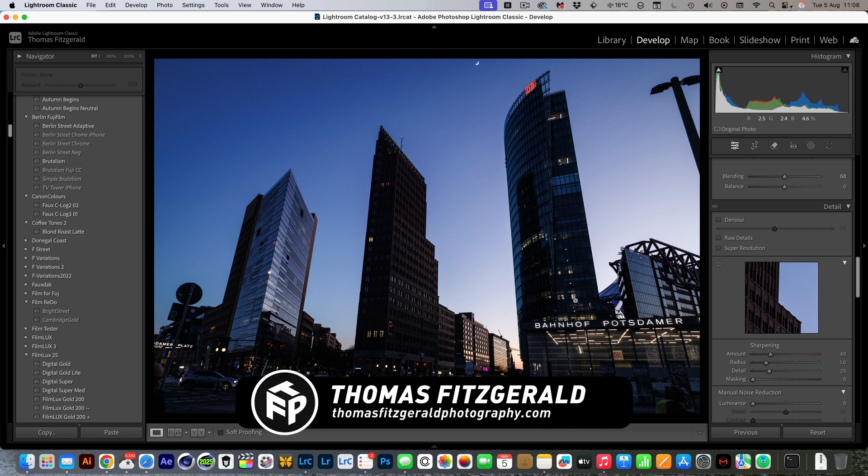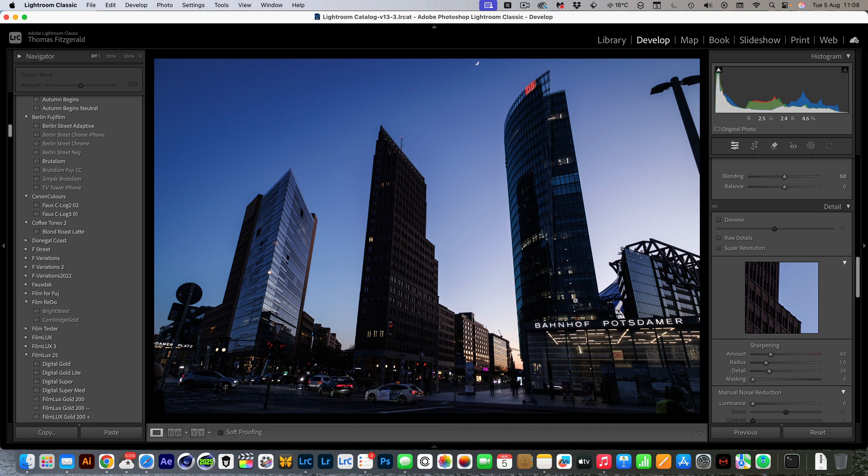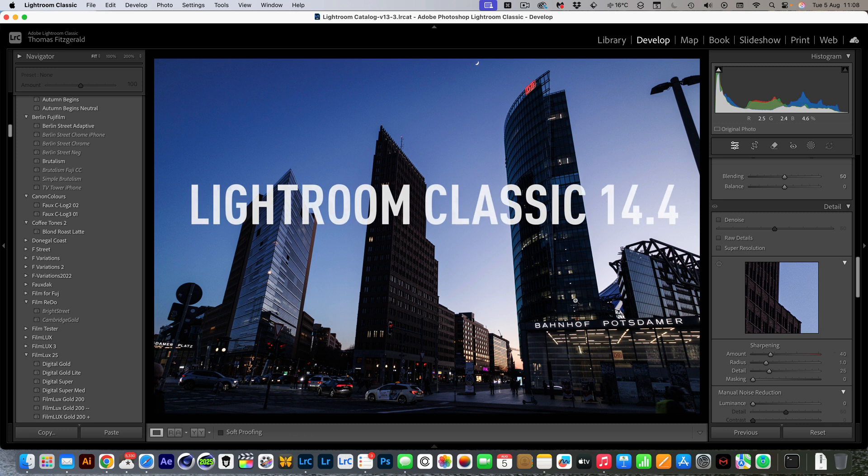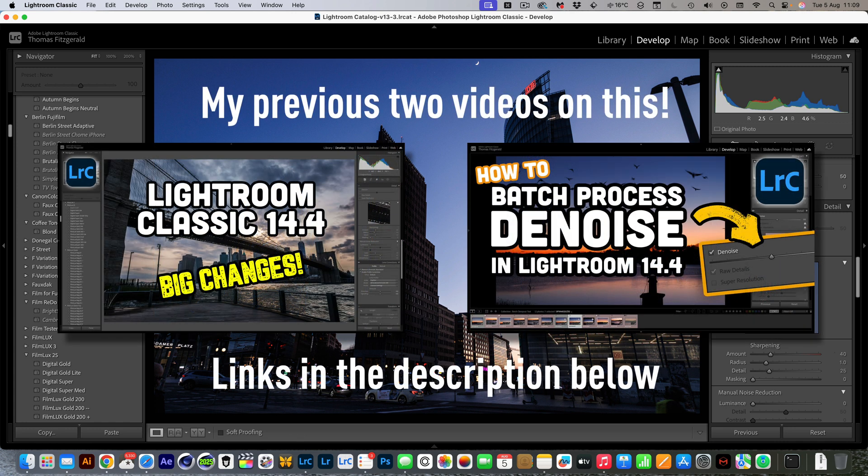Hi everybody, it's Thomas here from Thomas Fitzgerald Photography. Welcome back to the channel and today I have another Lightroom video for you. Once again I am talking about the changes that Adobe made to denoise in 14.4 and I can't believe I'm making yet another video about this, but some good comments came up in my last video and I wanted to address them.